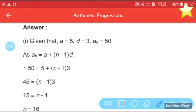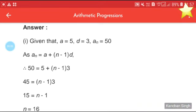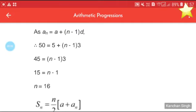To find n, we will use the formula: an = a + (n − 1)d. Here an = 50, a = 5, d = 3. So 50 = 5 + (n − 1) × 3, which gives 45 = (n − 1) × 3. Dividing 45 by 3 gives 15 = n − 1, so n = 16.